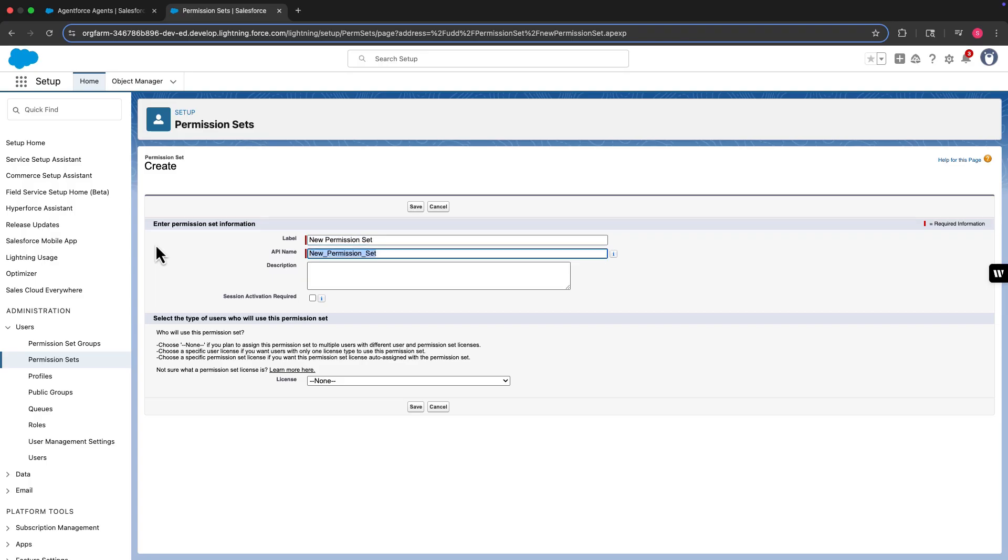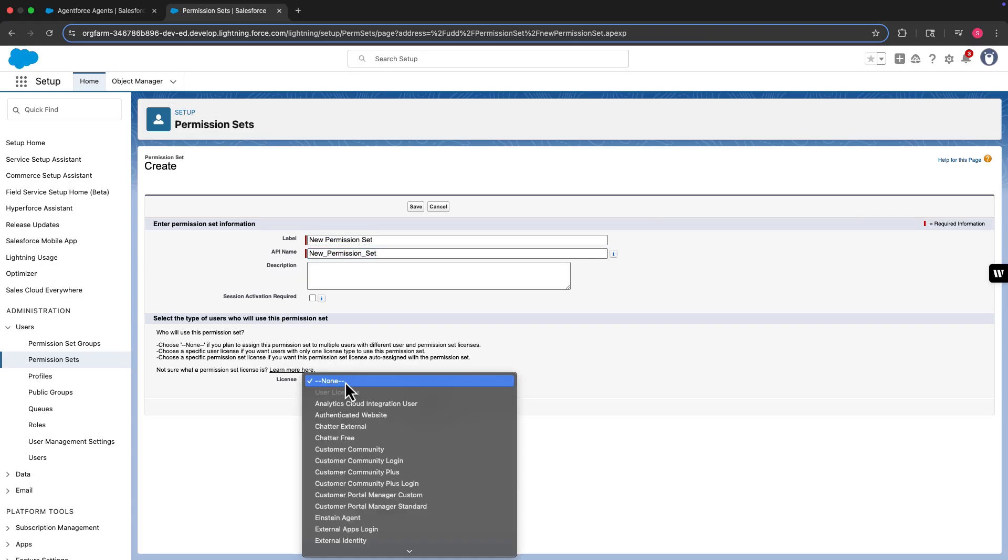And remember, if you create a new permission set, associate it with the Einstein agent license.